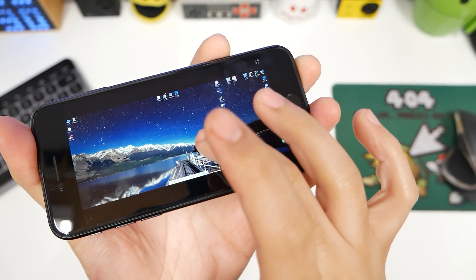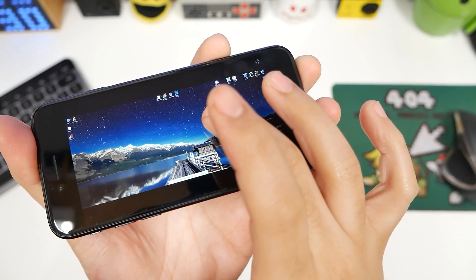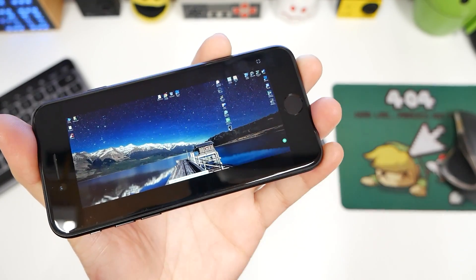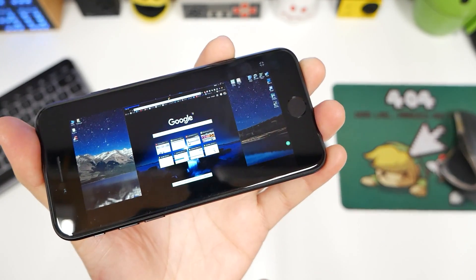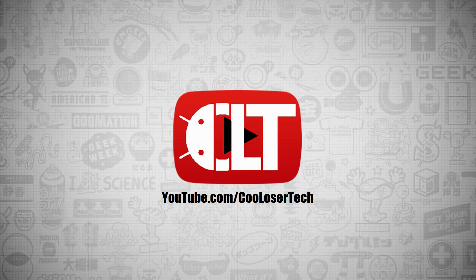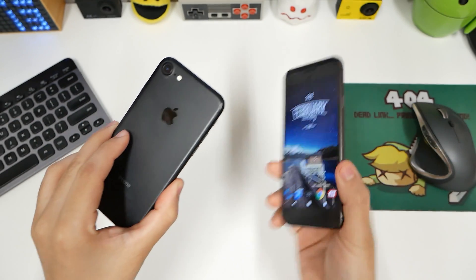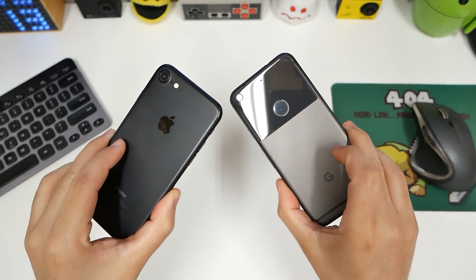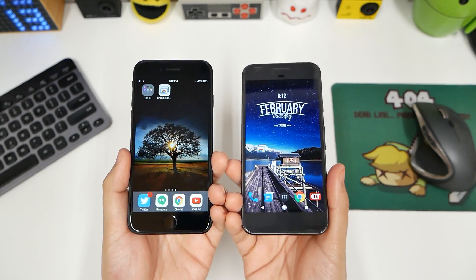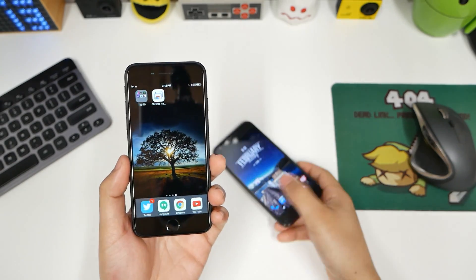My entire PC at home is in the palm of my hand using my cell phone. Today's video is going to be on Chrome Remote Desktop, which is compatible with iPhone and Android. Jumping straight to it, let's get to the app.